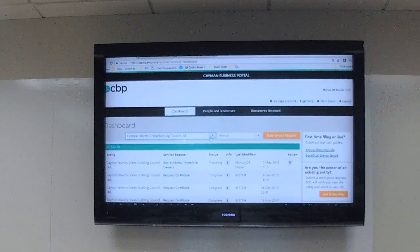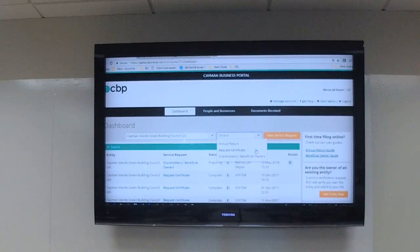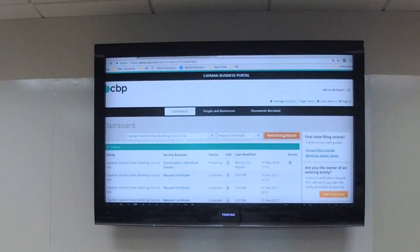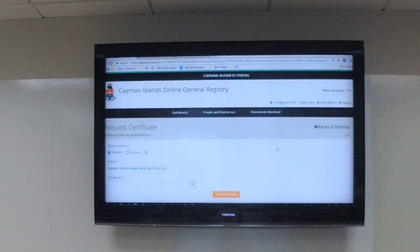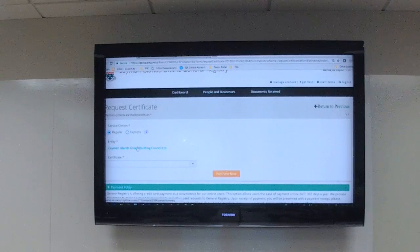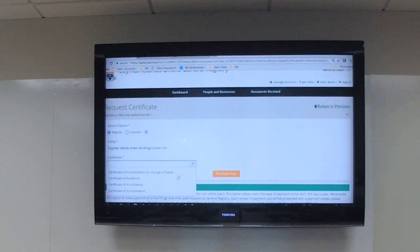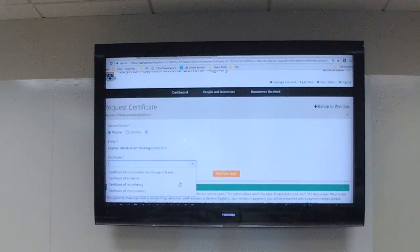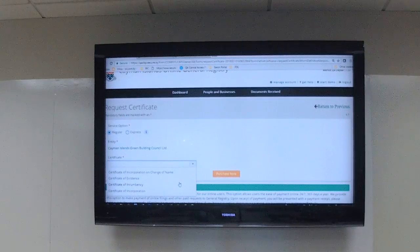Select the company, then under Services choose what type of filing you want to do. An easy one is Request Certificates — select that, then select New Service Request. You can choose Regular or Express; Express is a bit more expensive. It will show you the entity you're working on and which certificate you want to order. For certificates: Regular gets you the result in about eight hours; Express gets it back in four minutes.